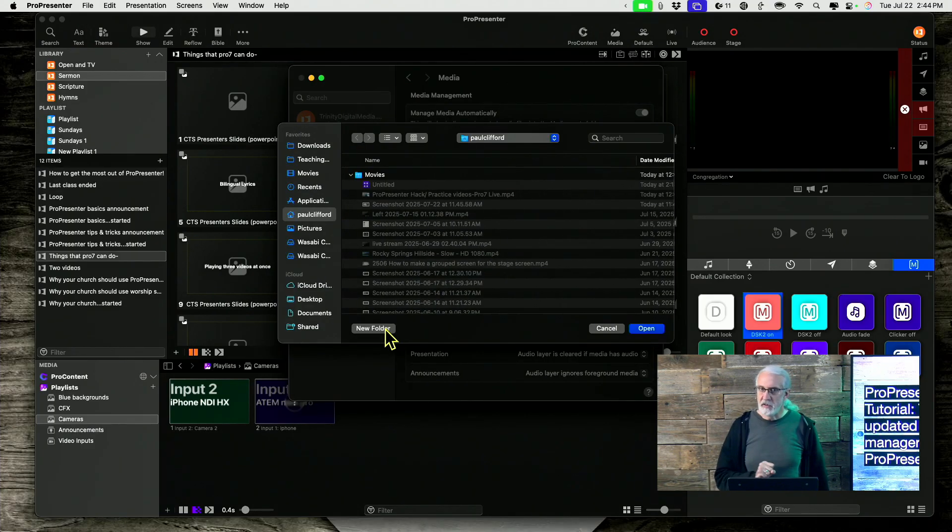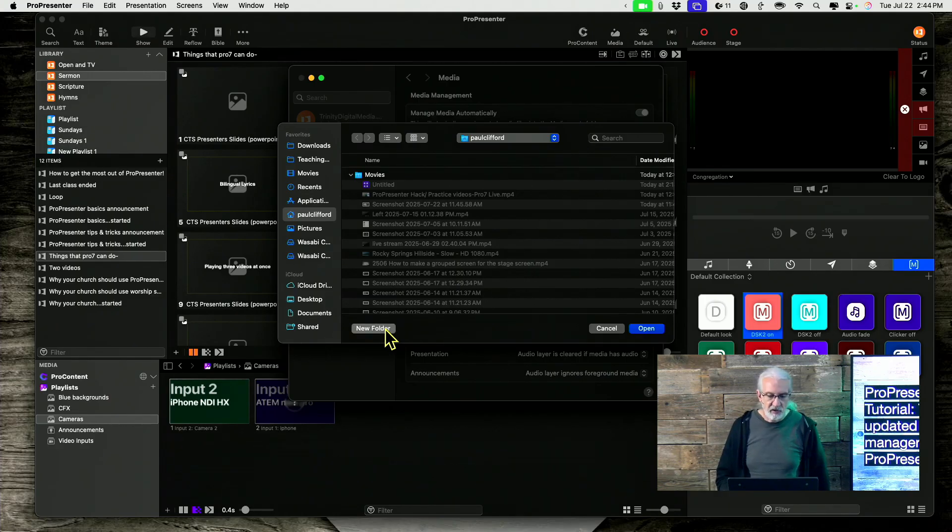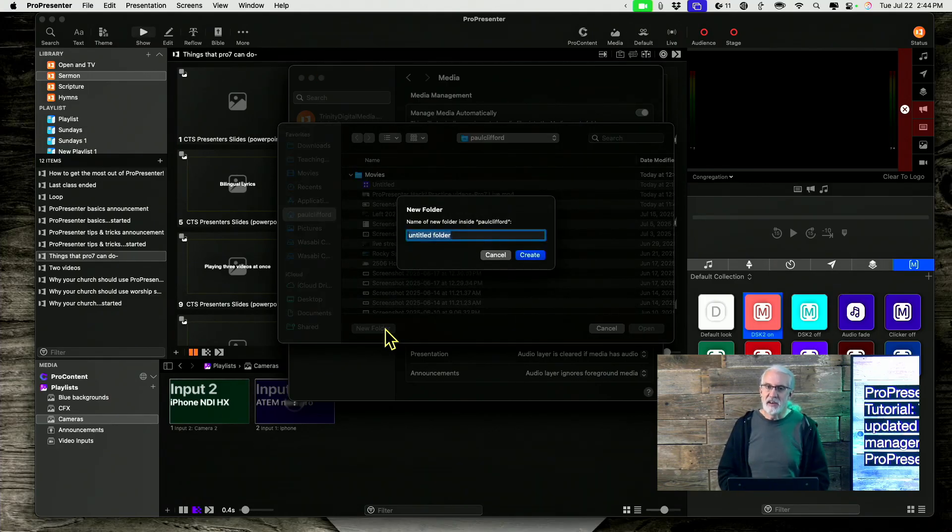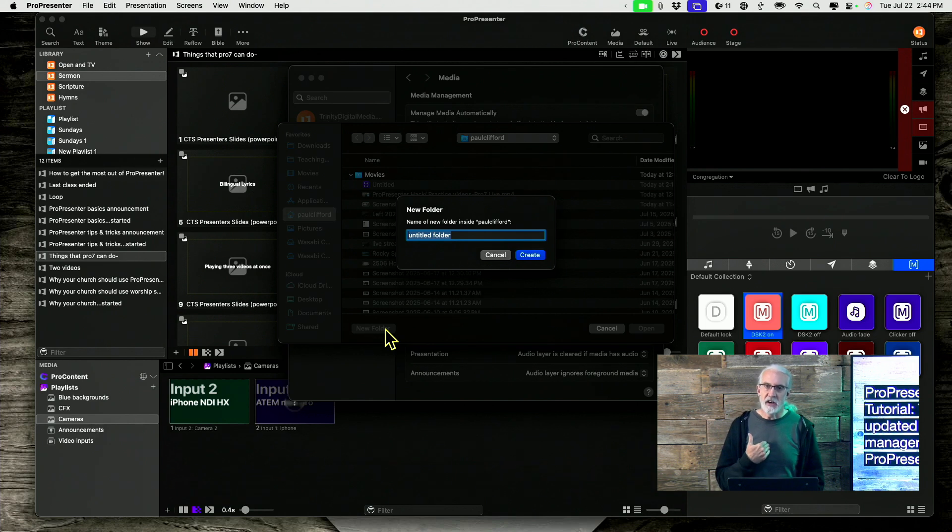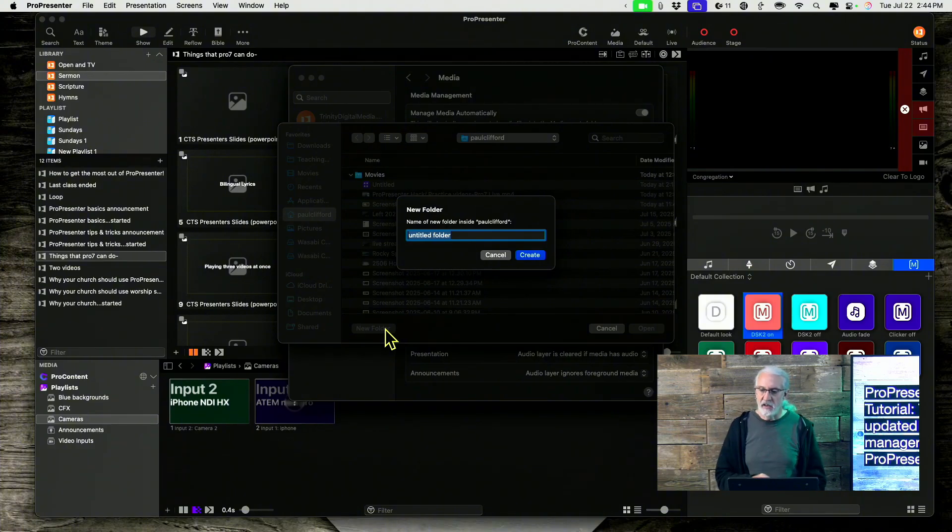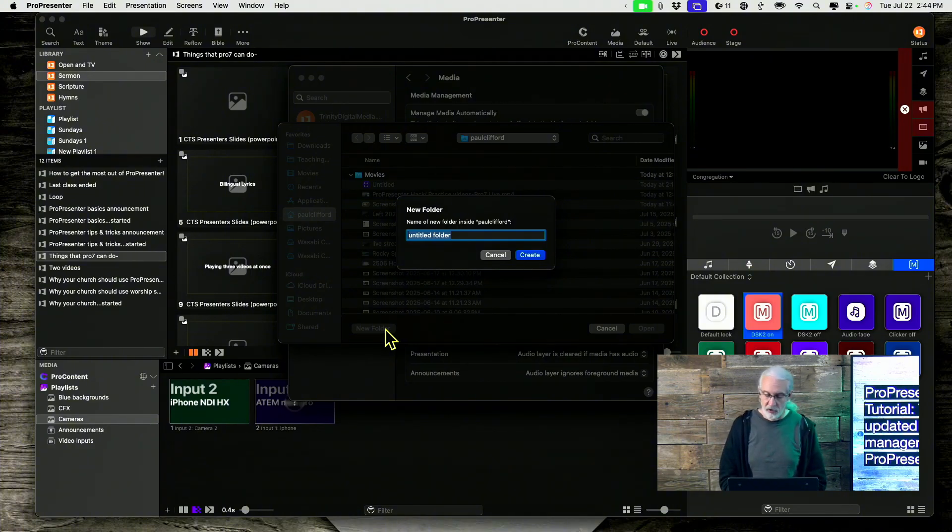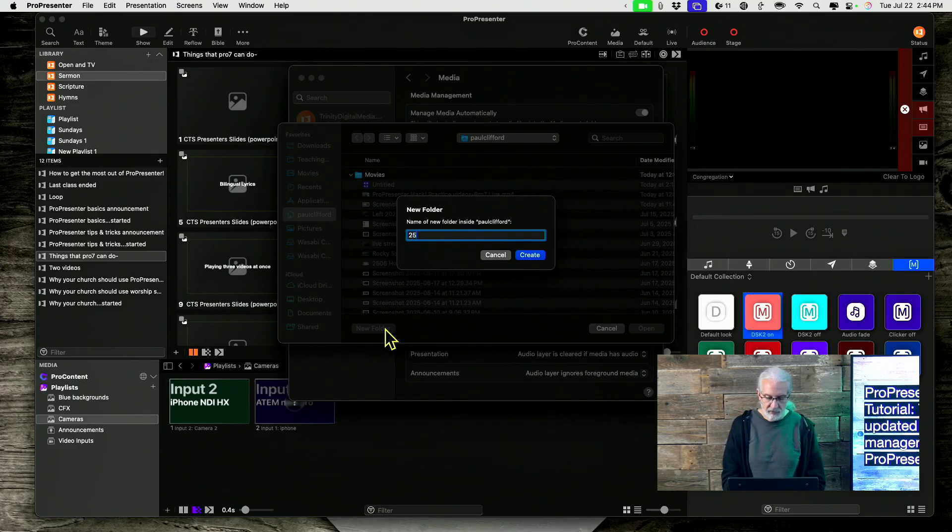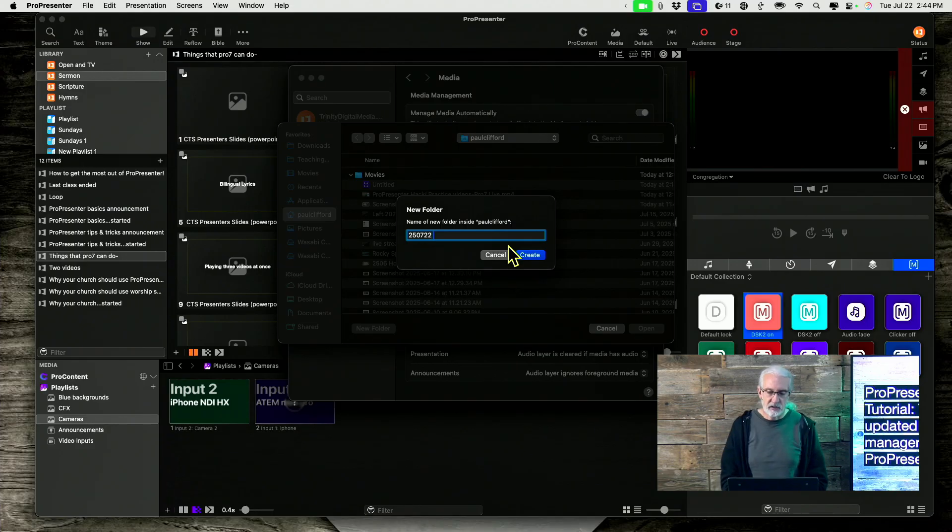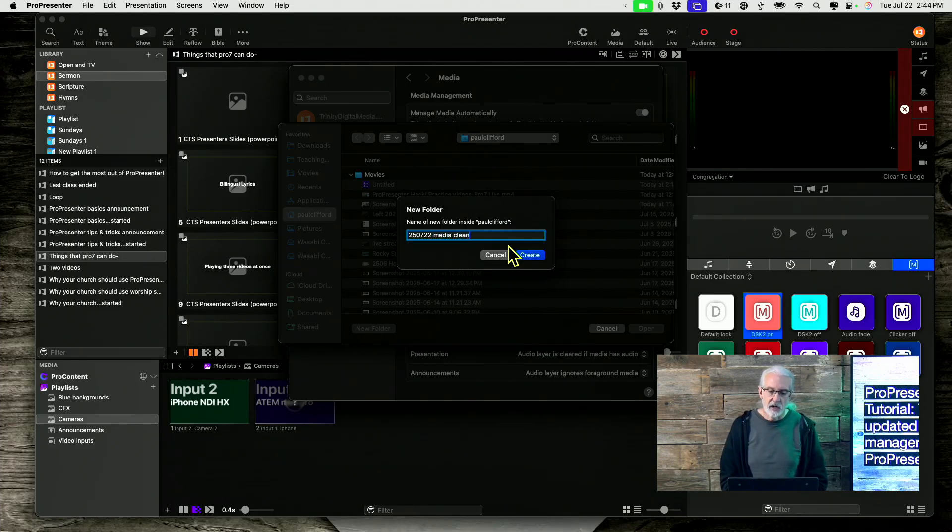Well what I'm going to suggest that you might want to do is click new folder and give it today's date. Personally I like to do the last two of the year, then the two of the month and the two of the date. So in this case I'm recording this on July 22nd of 2025, so that'll be 250722. Now let's call that media cleanup.